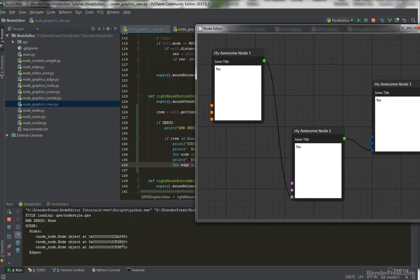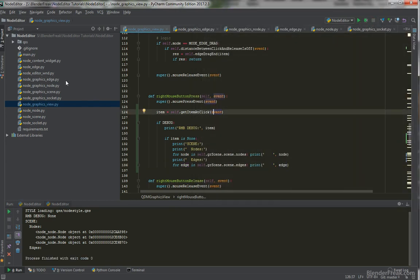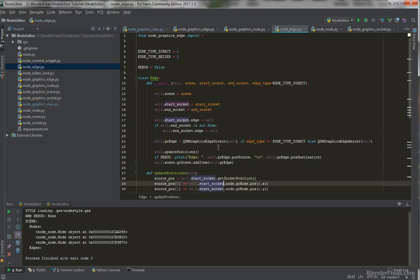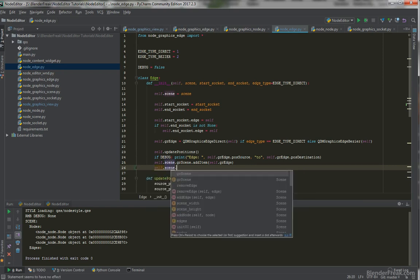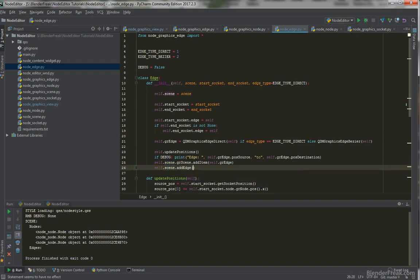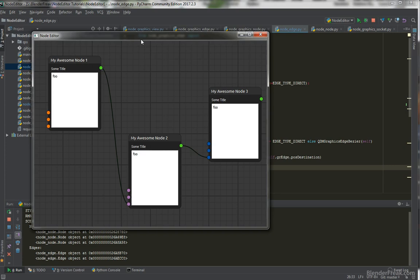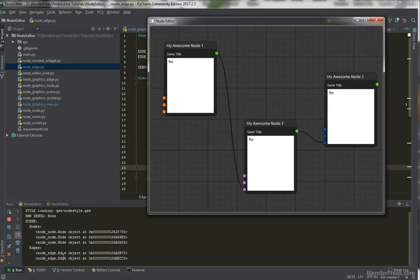When I press play, we can see we got a node object with memory address numbers, but the edges are empty — that's our first bug. We should see two edges but we don't. The reason is simple: when instantiating the edge, we add the graphical edge to the graphical scene but we don't store the edge itself to the scene's list. So we add 'self.scene.add_edge(self)', and now when I press play, we do have edge one and edge two.